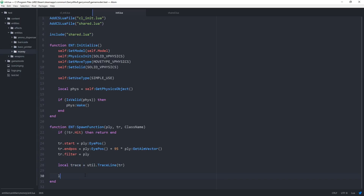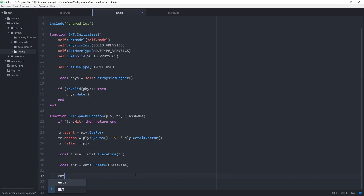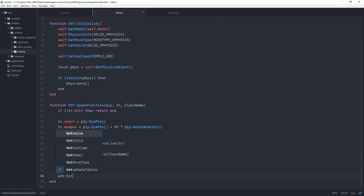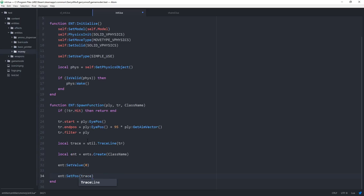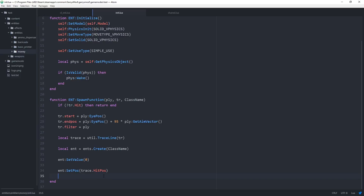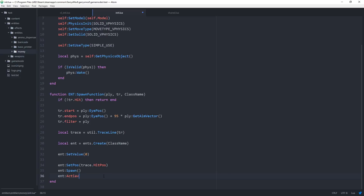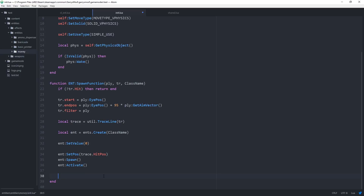The TraceLine will perform a trace on the updated eye trace and store it in the trace variable. We use that trace variable to set the position directly in front of us. Then local ent equals ents.Create(className) to create the entity with that class name — in this case, the money entity. We initialize the value network variable using ent:SetValue(0). Then set the position: ent:SetPos(trace.HitPos). Then ent:Spawn(), ent:Activate(), and we return the entity.